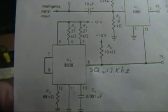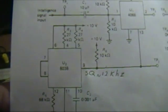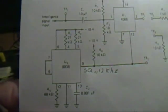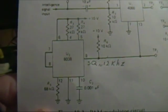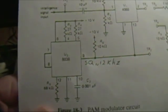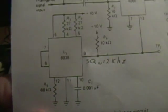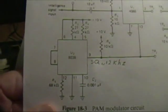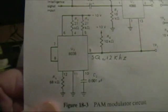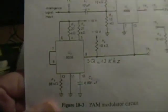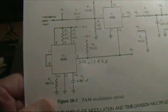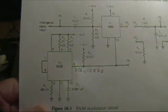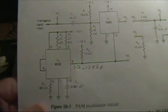Also, an 8038 will put out three different signals. This is only using the square wave, but there also is a sine wave and a triangle wave available simultaneously. Of course, they all are at the same frequency, so we'll talk about that a little later, too.